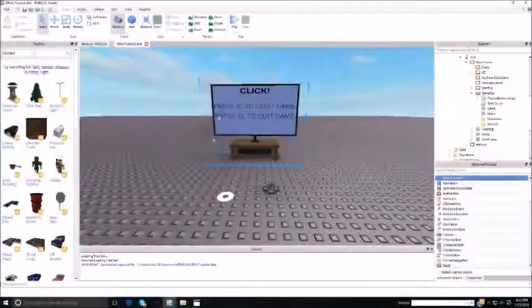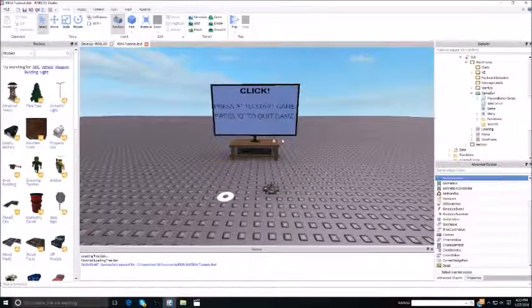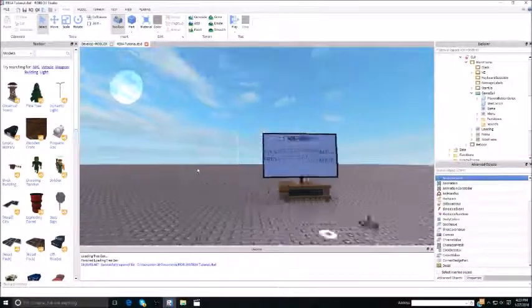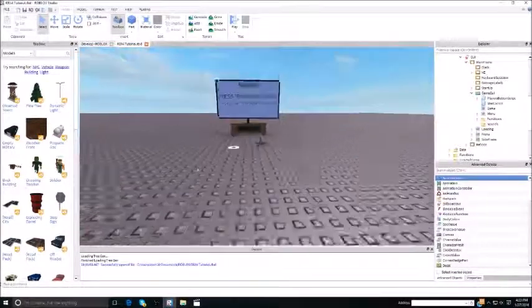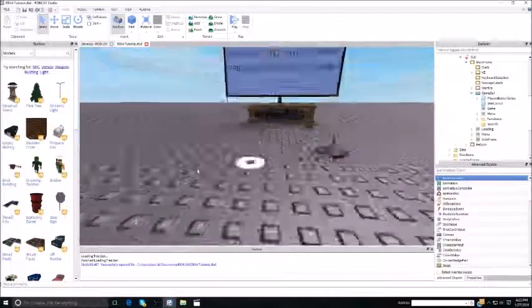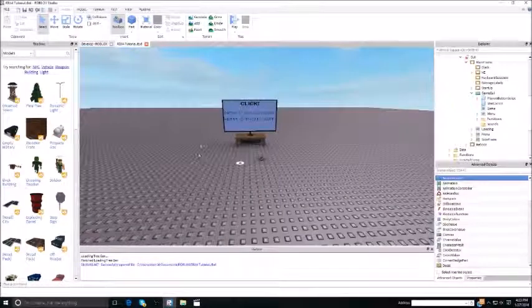Hey guys, JosephLifeX here. This is the Part 3 video of how to make a game for the RBS4 game console.